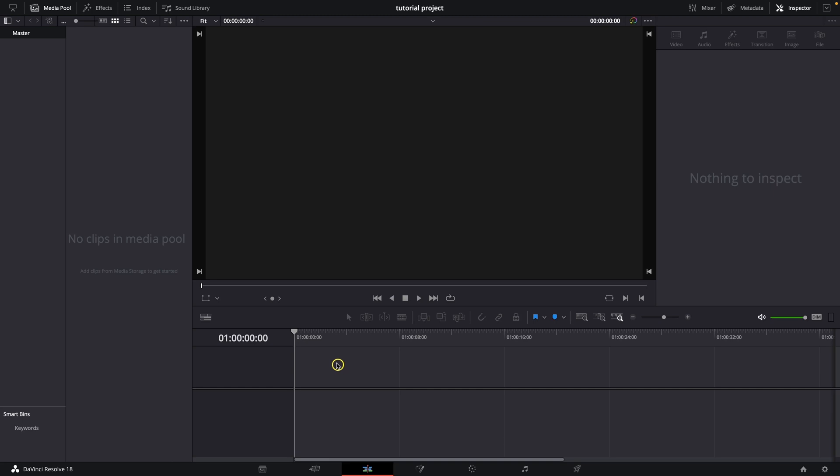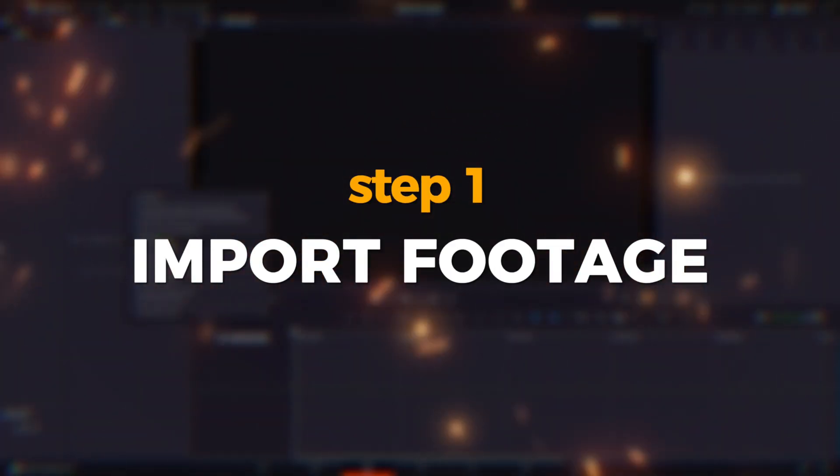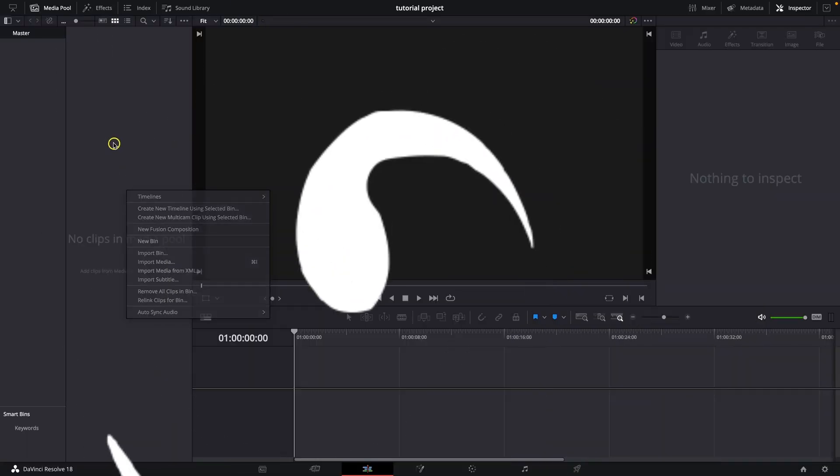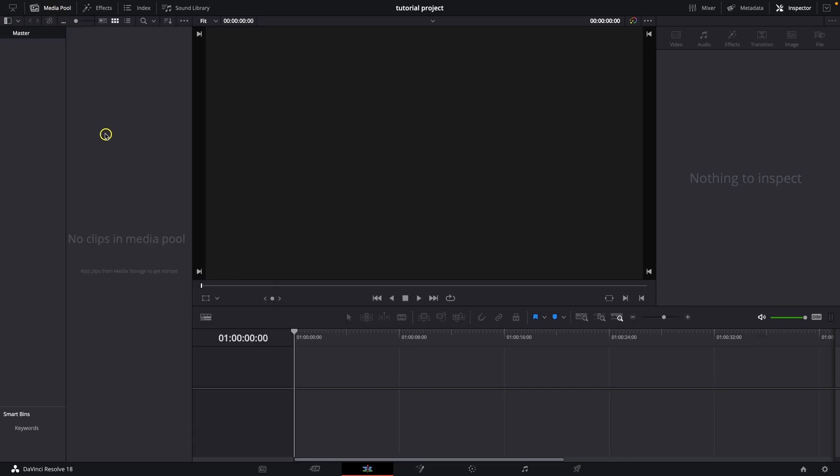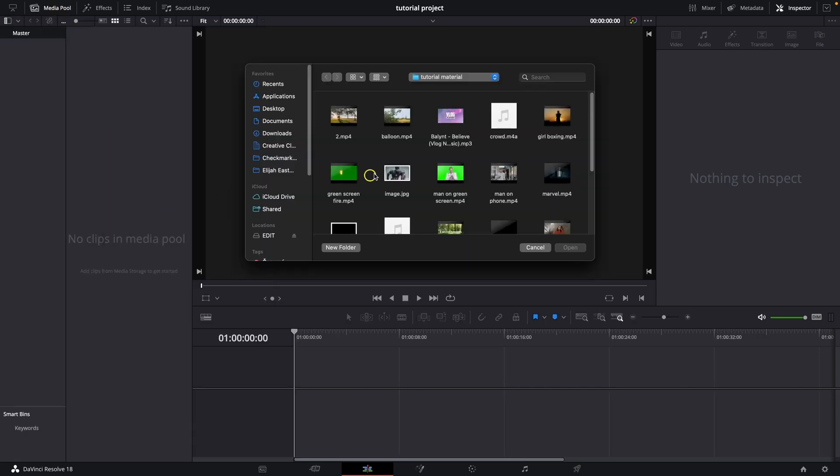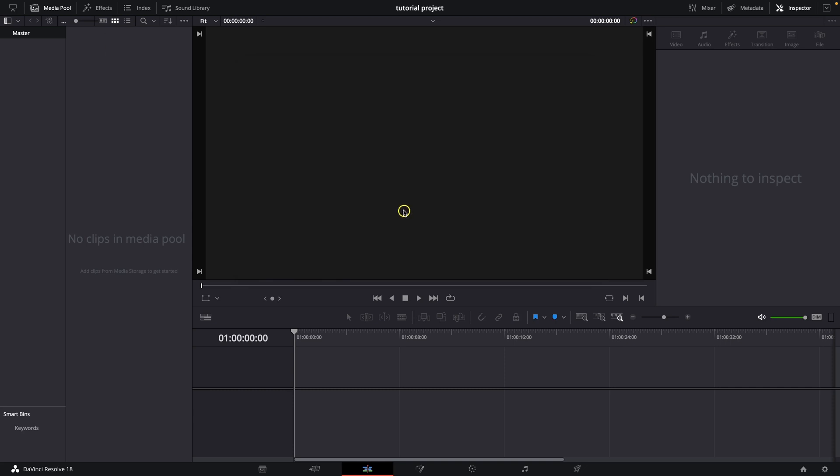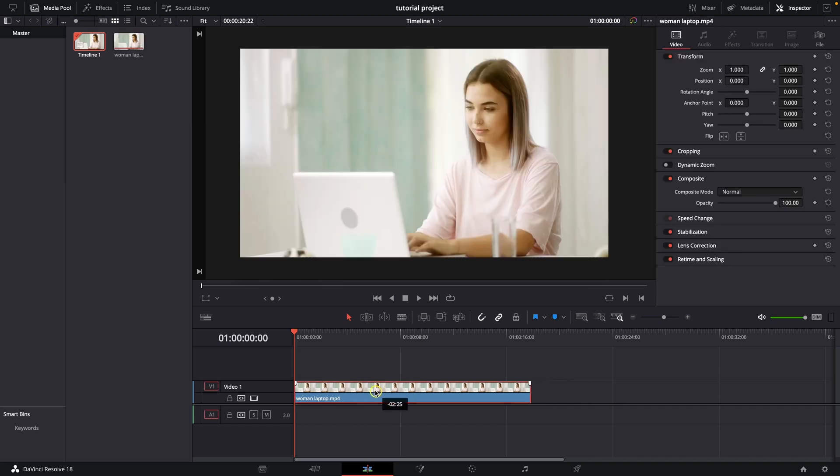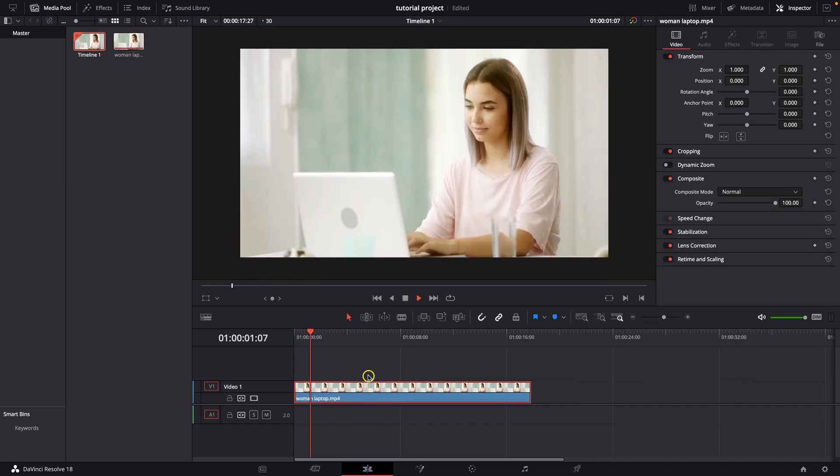First thing you need to do is step number one, import your footage. Right click here, and if you don't see this media pool just click here to appear. Right click, import media, and then select your footage. In my example it will be this woman on laptop. Then drag and drop her on timeline and you can play the video to see how it looks right now.